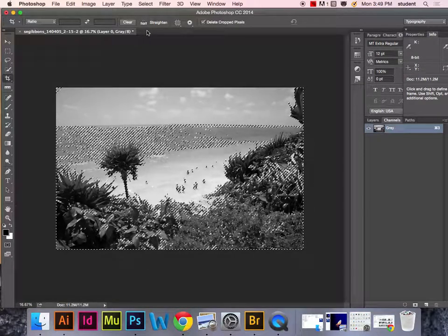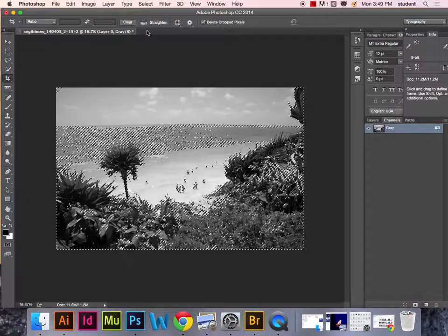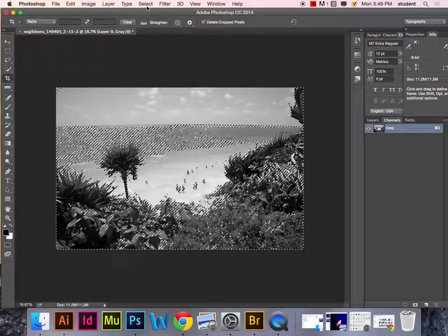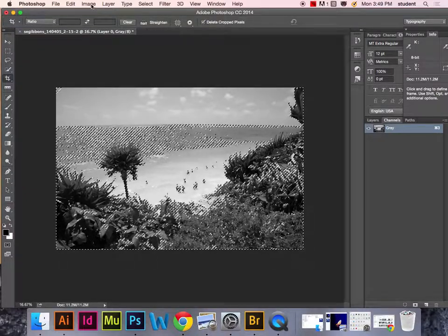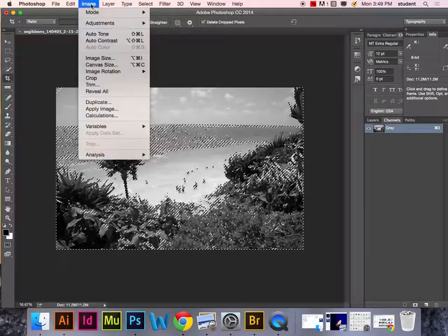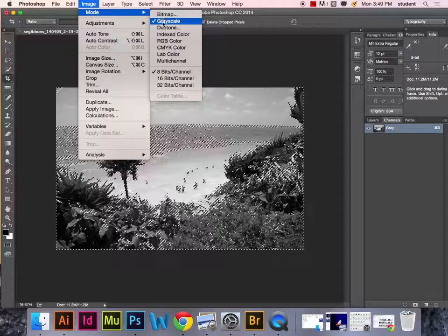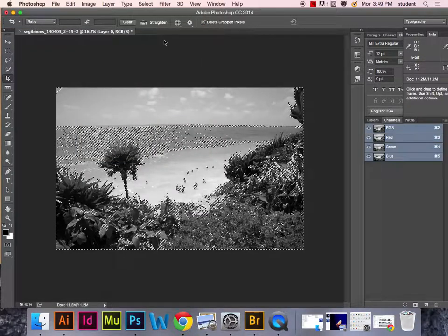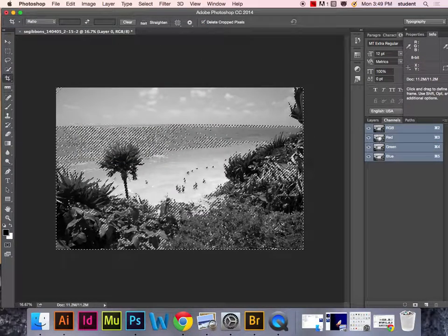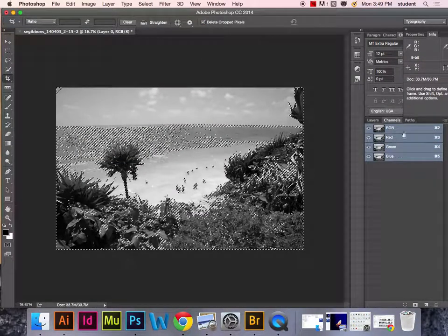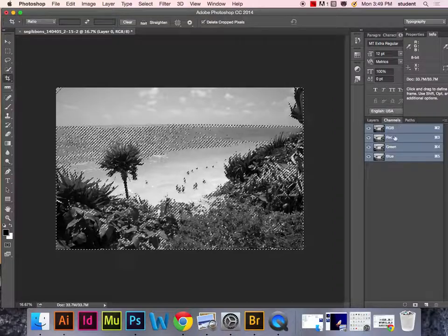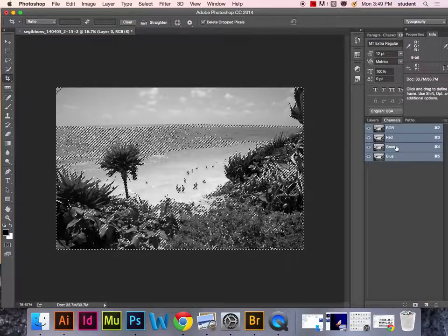Now we need to convert it from grayscale to RGB color mode. Go to Image, Mode, RGB. You'll notice all three color channels come back.